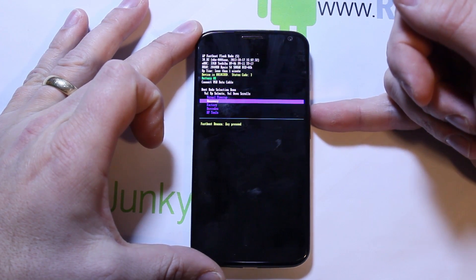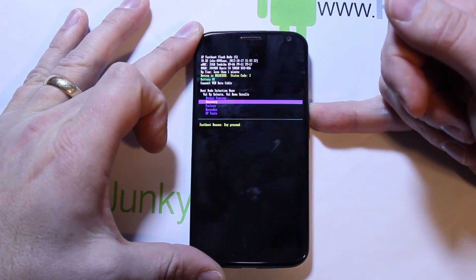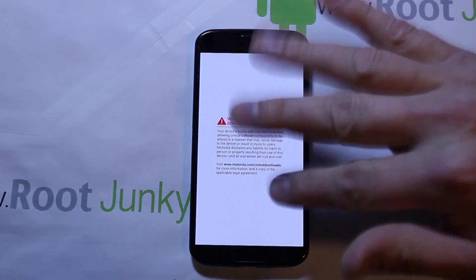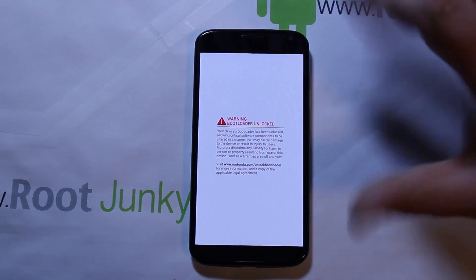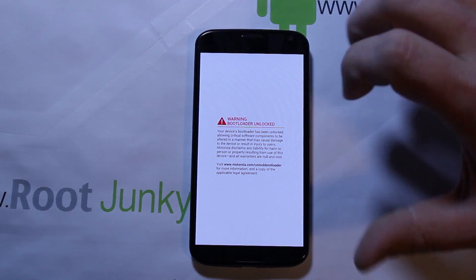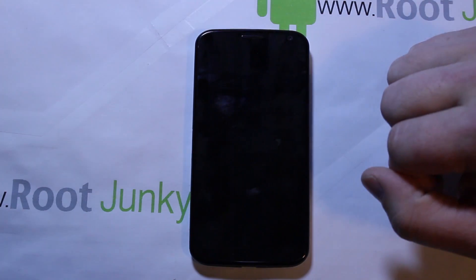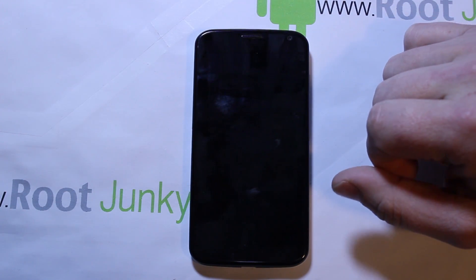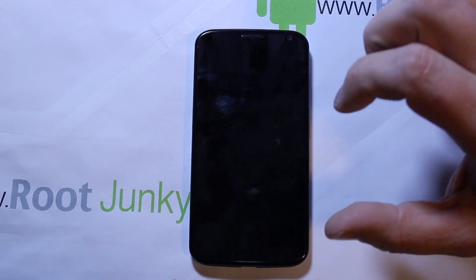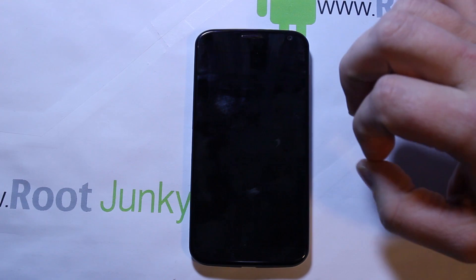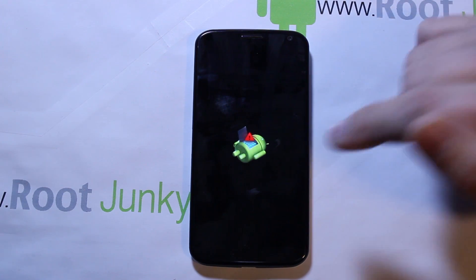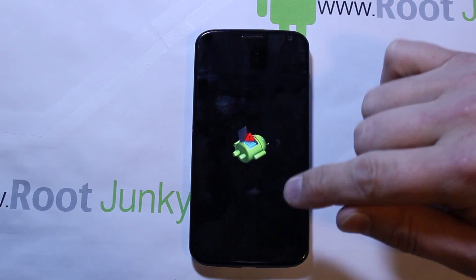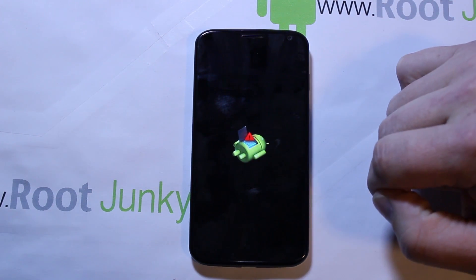Pay no attention to the warning that appears — that's just because I have a developer device and I unlocked the bootloader. That warning is not normally going to be there. Normally you're going to see the Motorola logo, and then you're going to see this guy right here — the dead Android guy with the little caution symbol on his back.